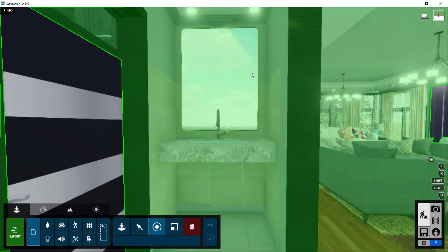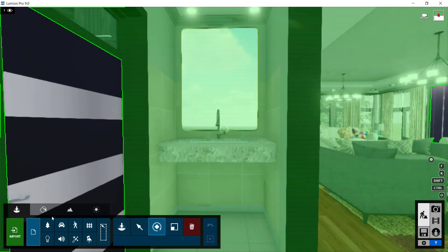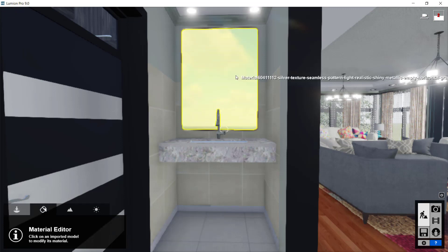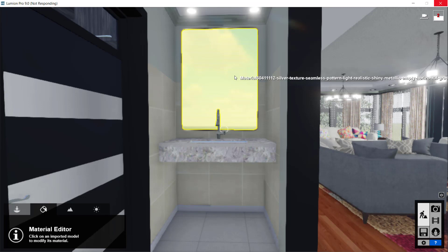So this mirror doesn't have a real reflection and we want to create that. To do that, we change these two materials. We come to Materials here and select this surface. We select that surface, and once we've selected the surface, what we're going to do next is add a material that will make this reflective.